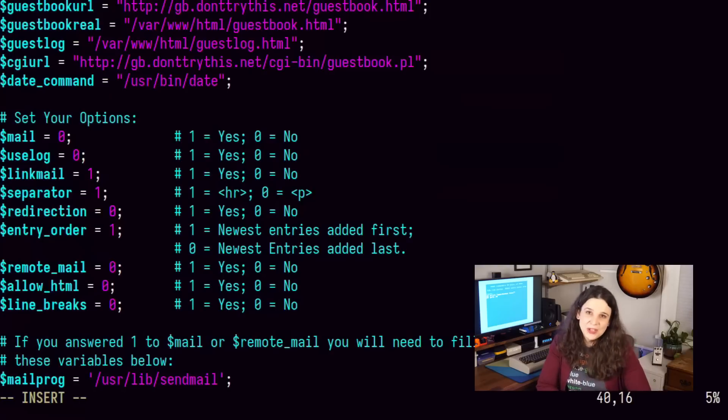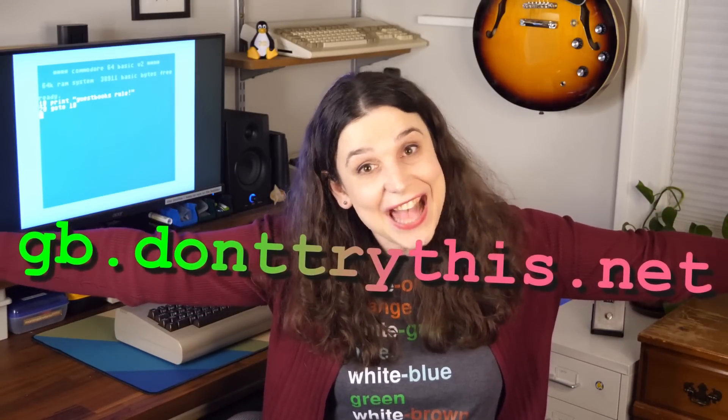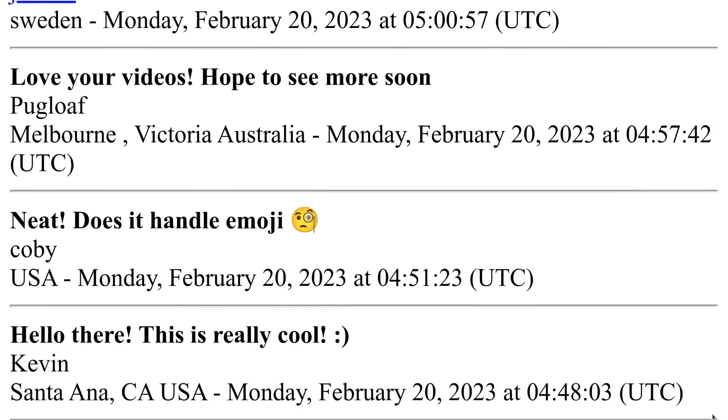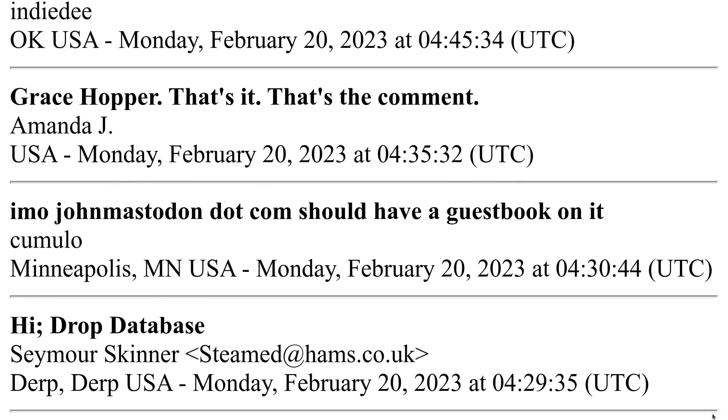I also disabled the logging and the email linking, because I don't need any of you getting spammed just for trying it out. And try it out you should, because it seems fun. You can check out my guestbook at gb.donttrythis.net. Anyway, I shared this on Mastodon and I got a ton of fun and exciting and nostalgic posts on it — it was incredible. That said, I did have to make one minor modification to the Matt's Script Archive file. I added a variable for a math quiz to help root out the spammers, because like all things on the modern internet, it only takes a couple of minutes before the spam comments show up.